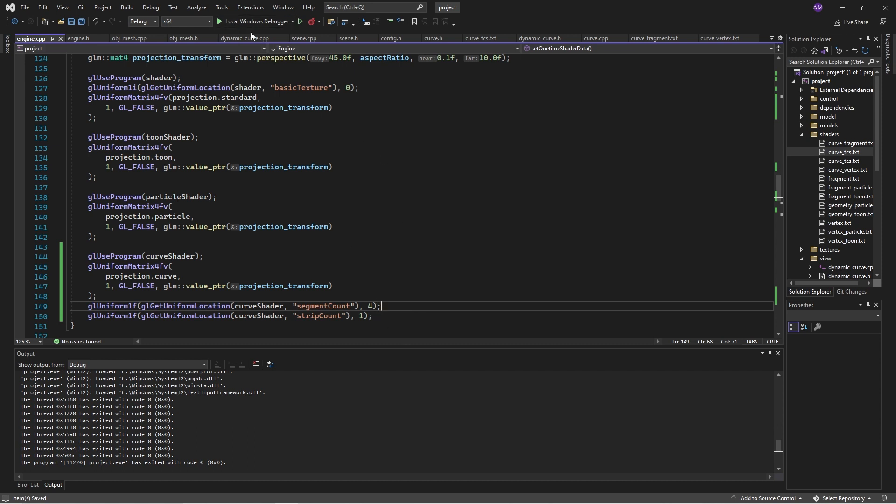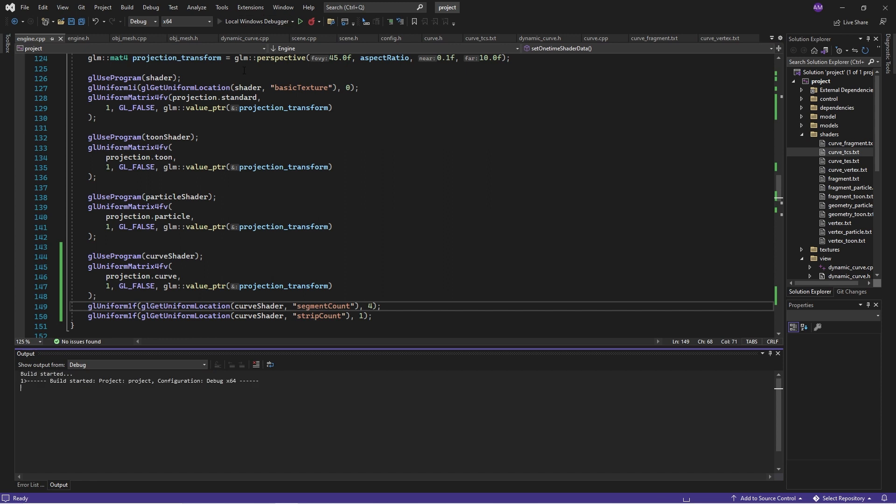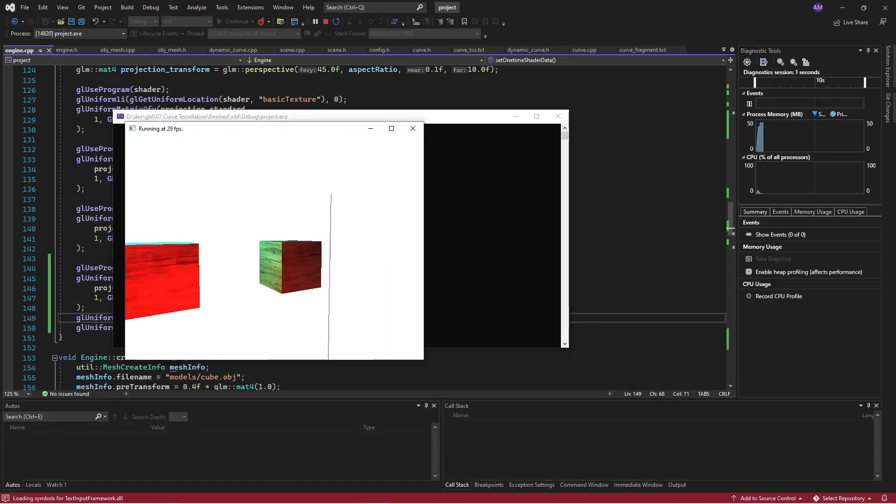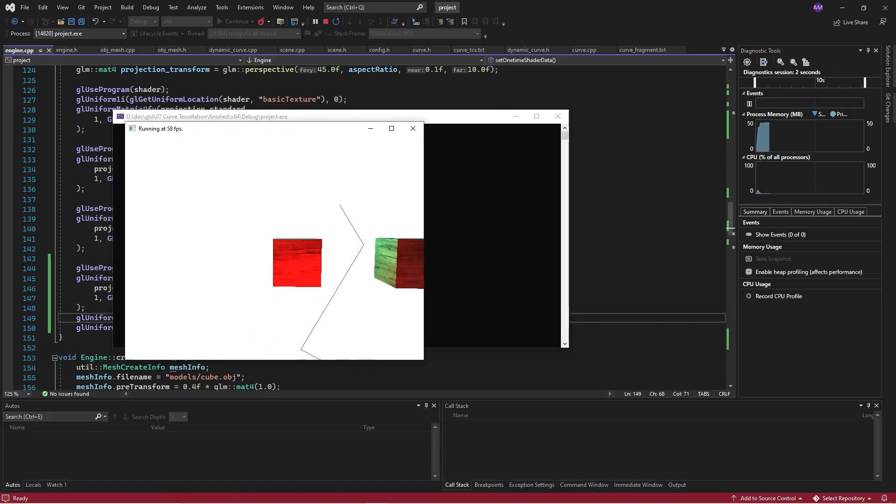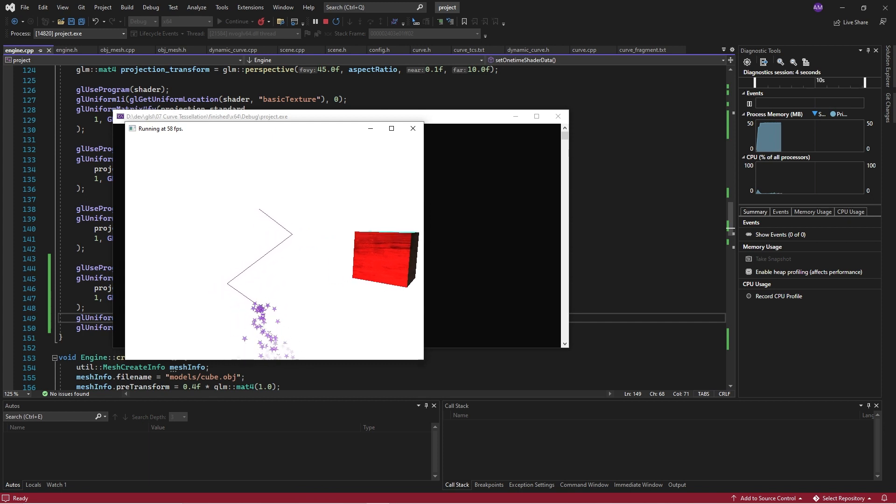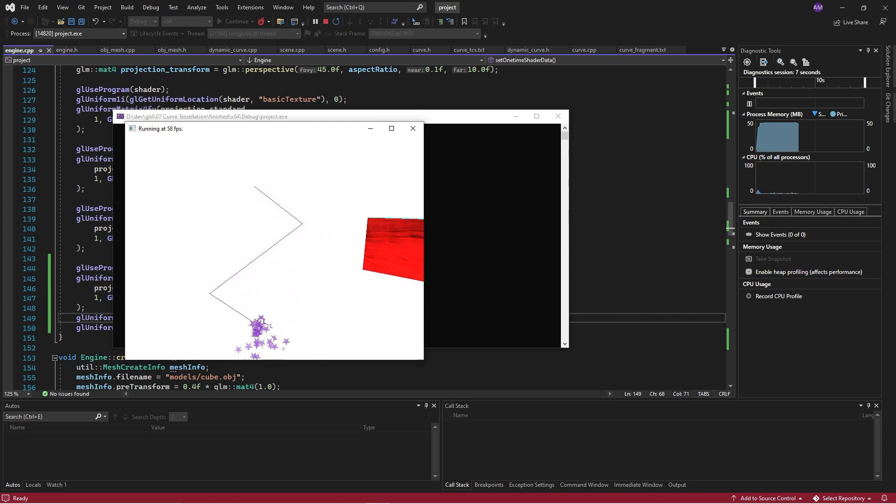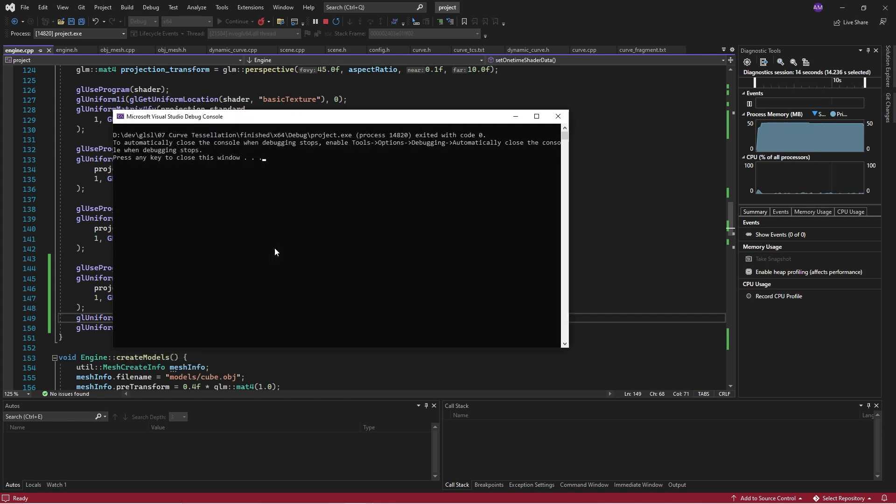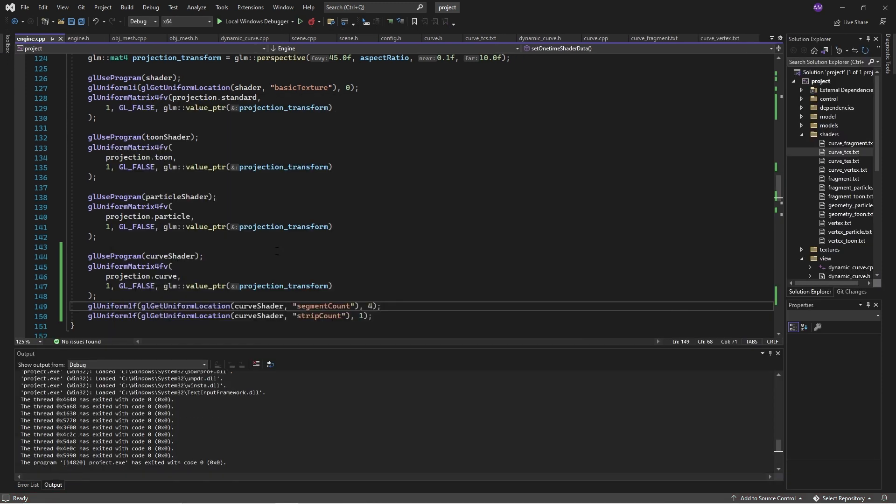So if we put in four segments, then fingers crossed, we should just basically see the original control points. This is the actual data which has been passed into the shader, pretty much.